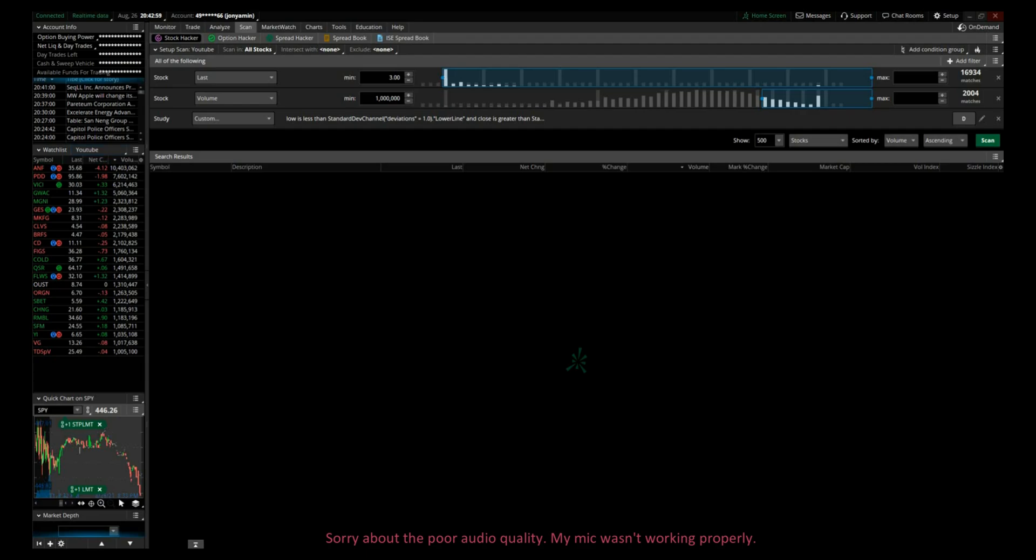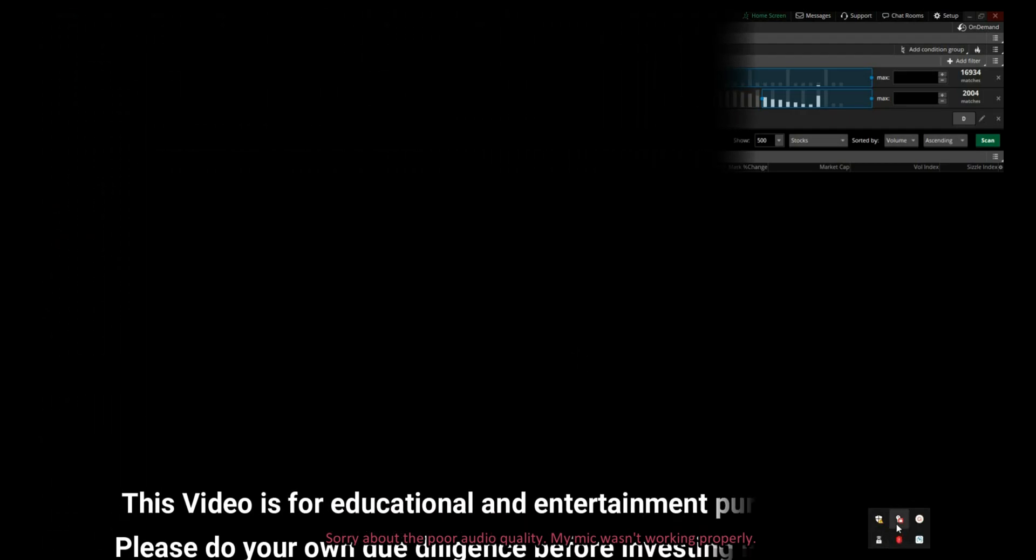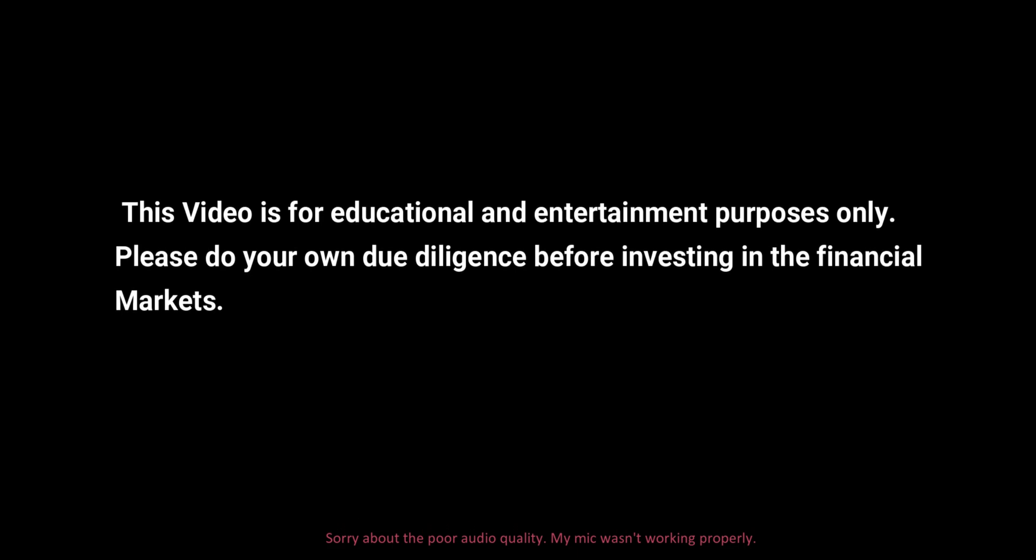So there you have it guys, this is one of the scanners I use day in and day out for day trading and swing trading stocks and options. Please hit the thumbs up if you like the video. If you have any questions or comments, please leave them below, and don't forget to subscribe to my channel. Thanks for watching and happy trading.